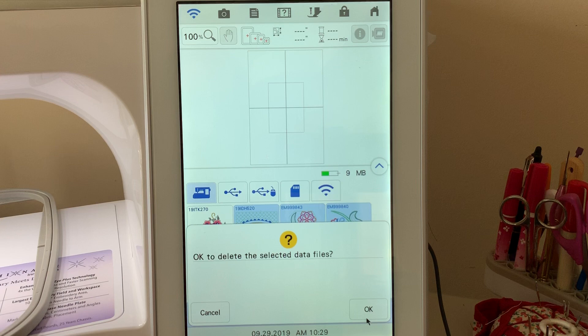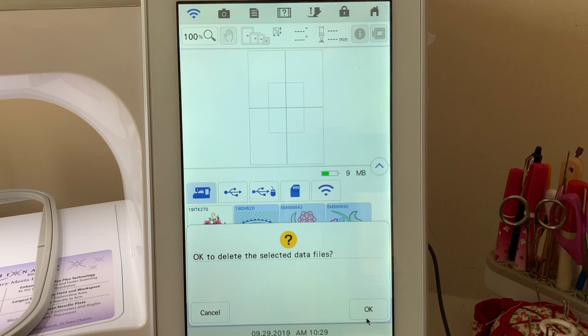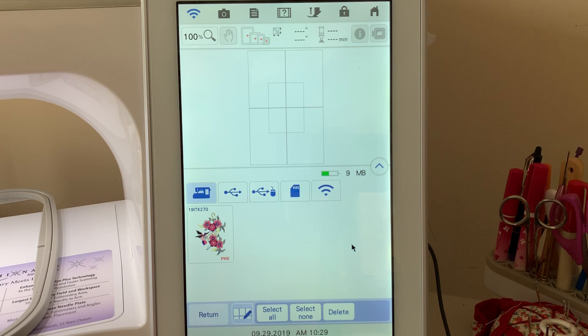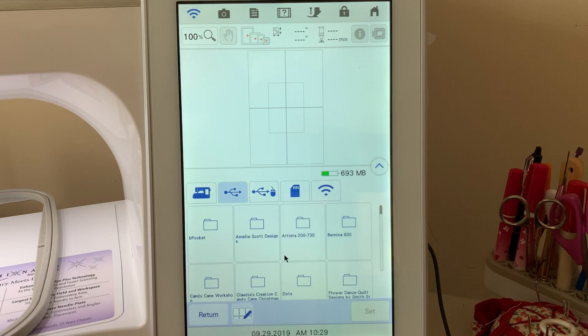If I choose select none, it will deselect everything. We'll select all, deselect the design I want to choose, and we'll choose delete. Now these three files are actually gone from my machine. I no longer have them.